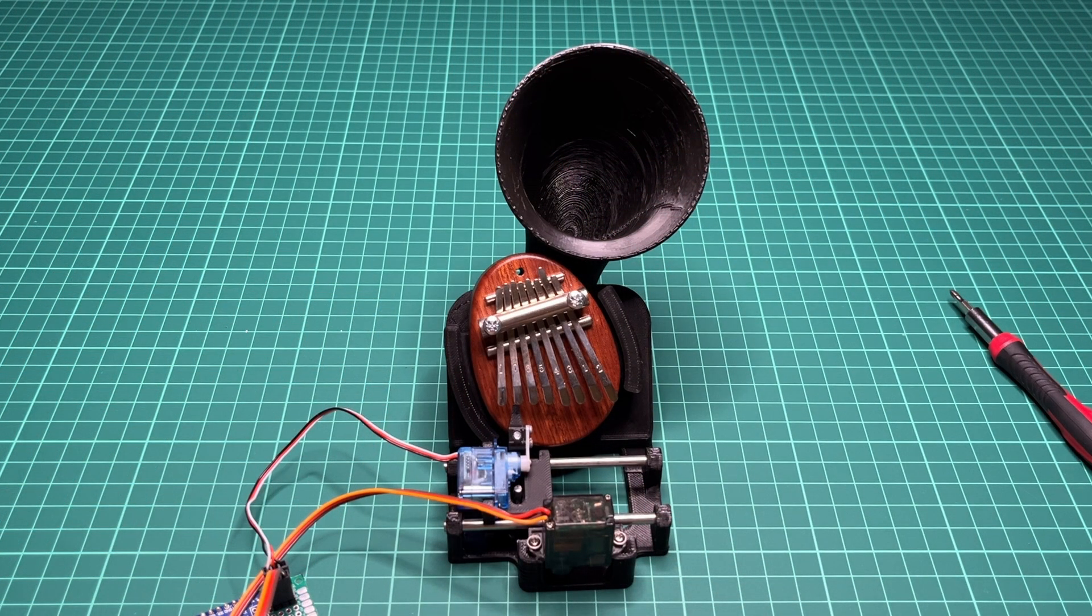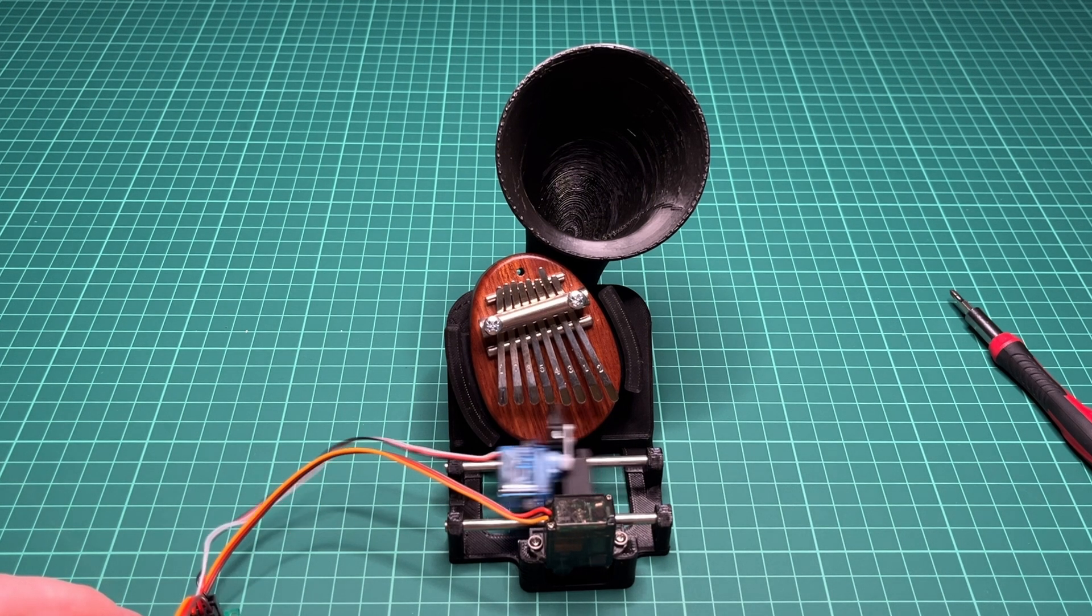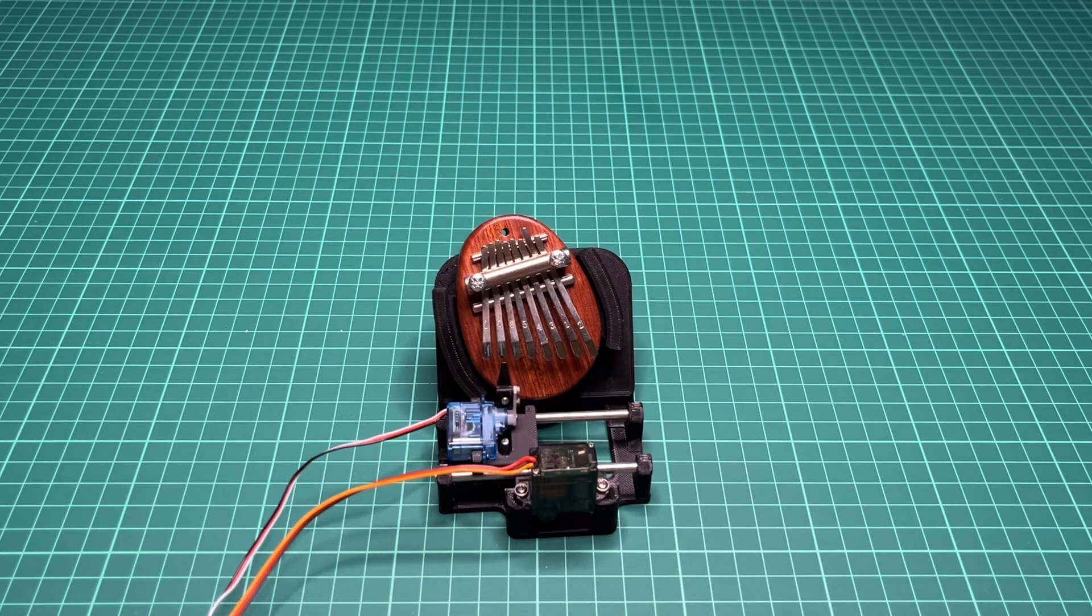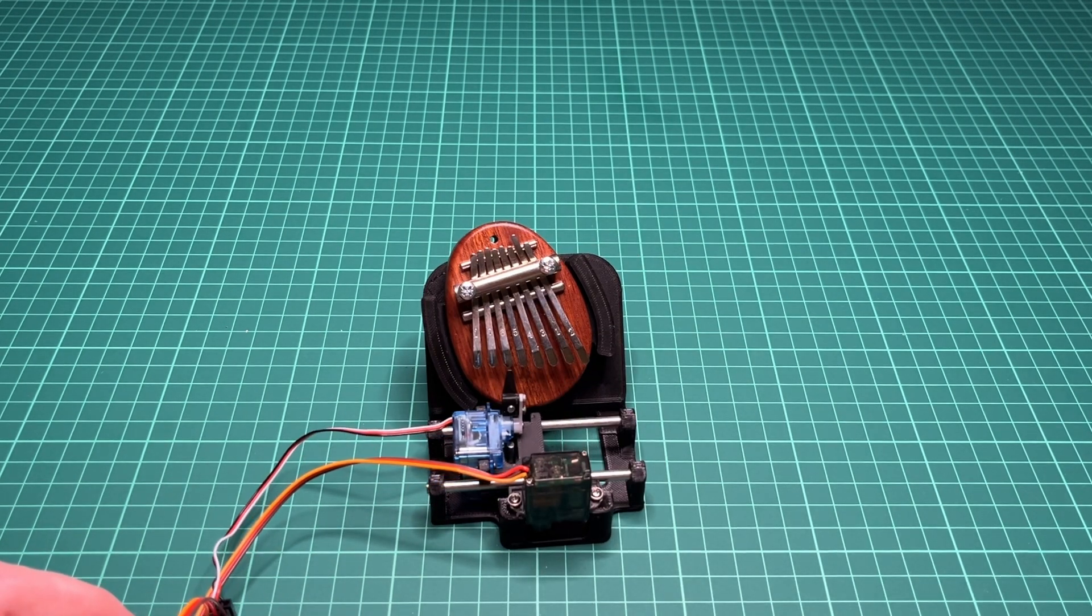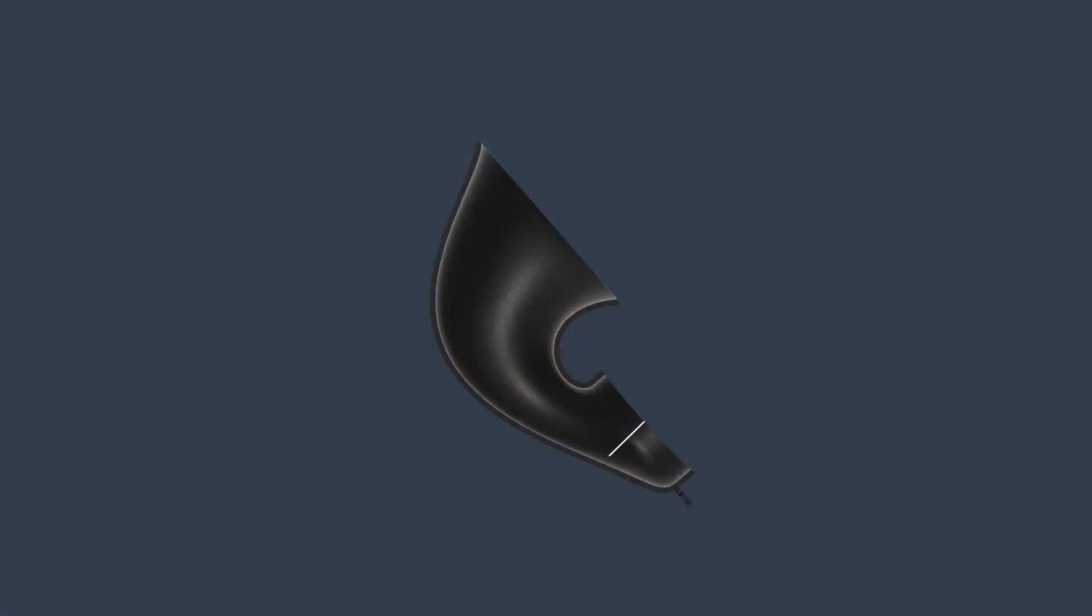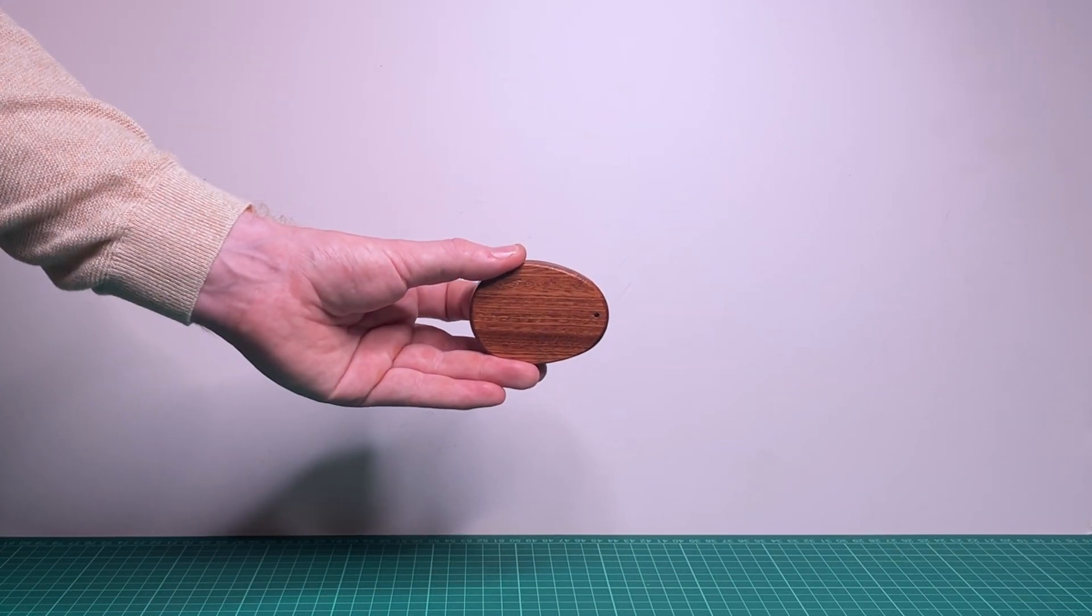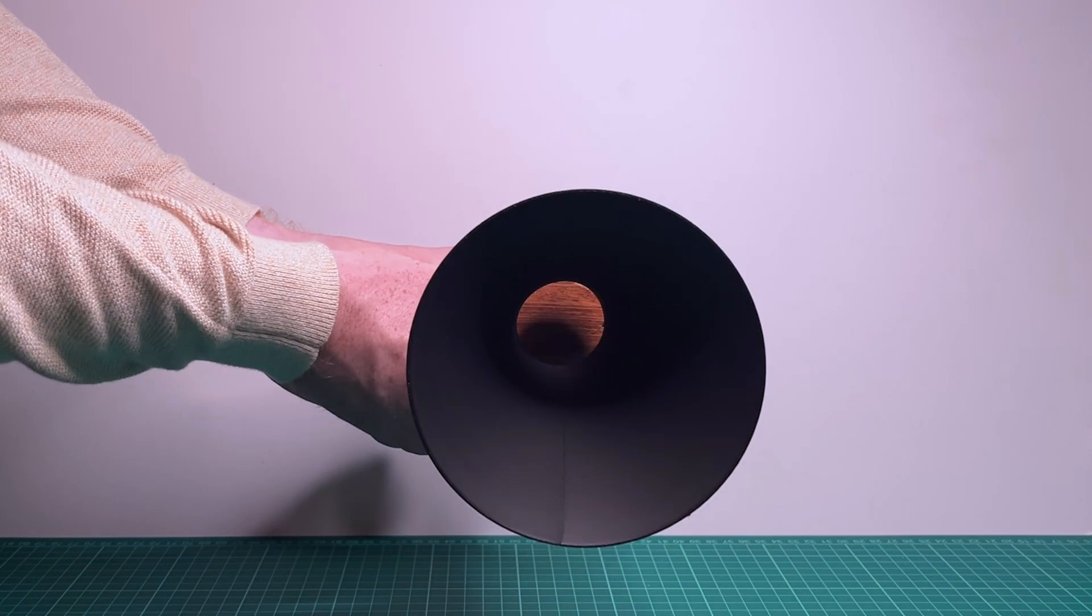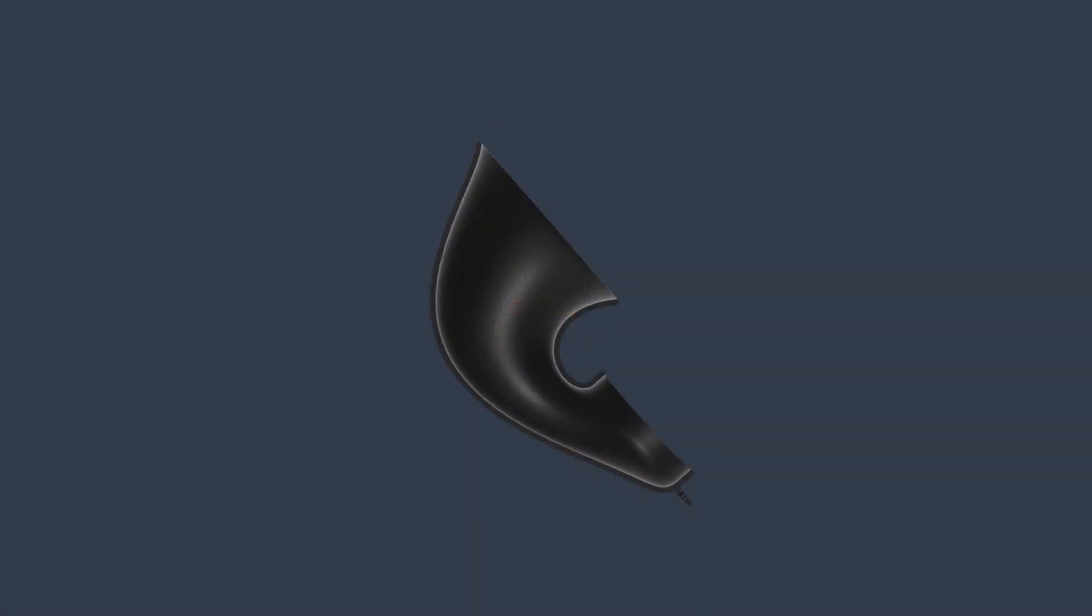But when I played the kalimba with the sound cone, there was minimal to no improvement. I initially thought that this might have to do something with the shape of the cone being off and causing sound waves to be trapped inside the cone. So after a bit of research about different sound cone design principles, I printed out a new version with a more conventional shape and a straighter profile. But the increase in volume was still minimal.